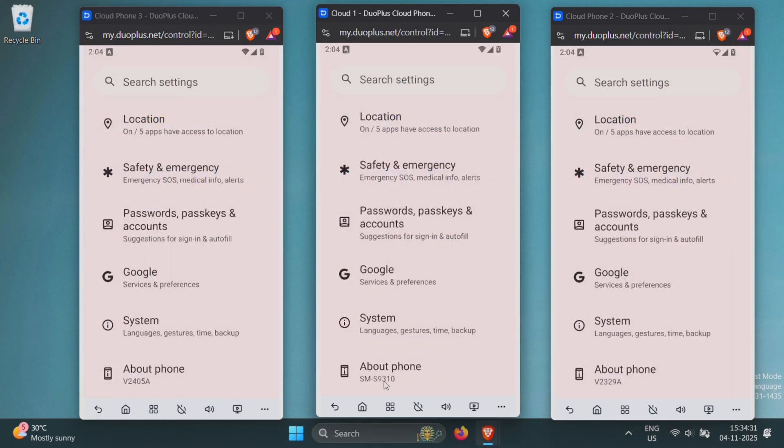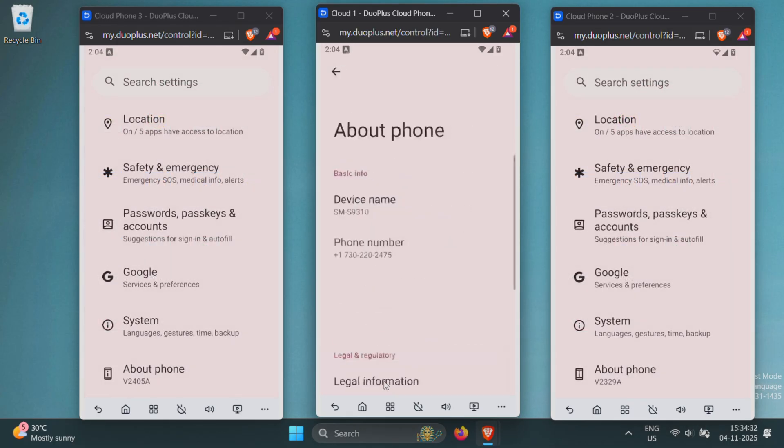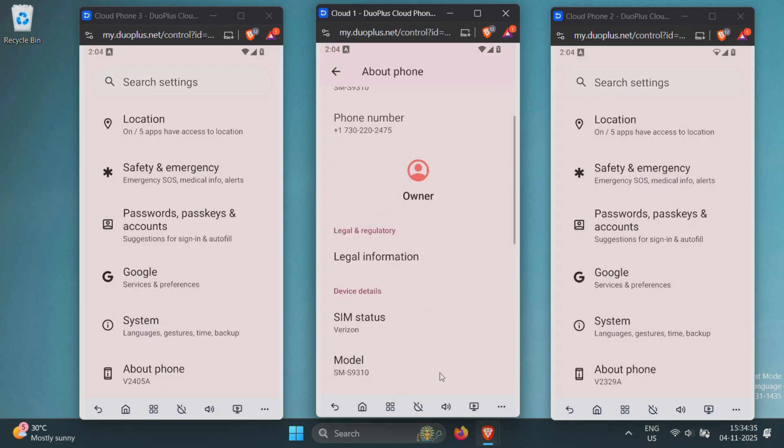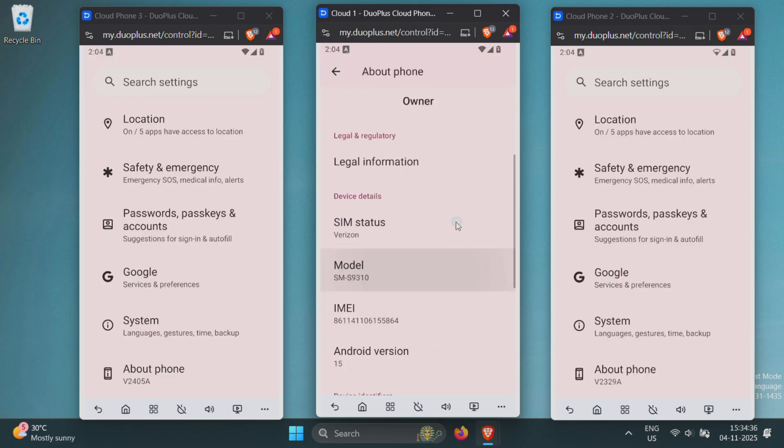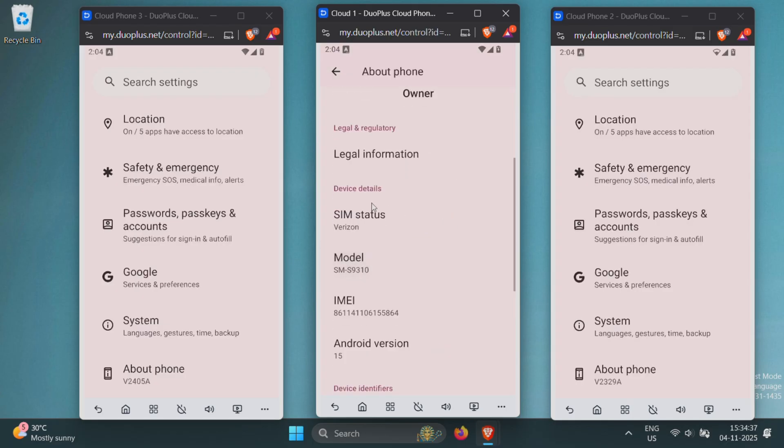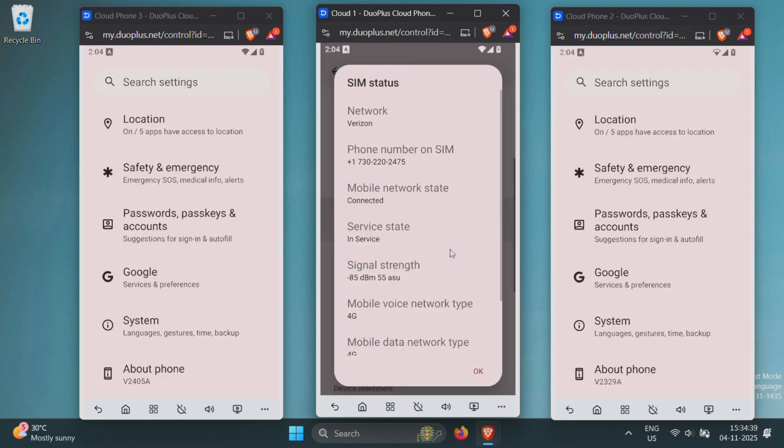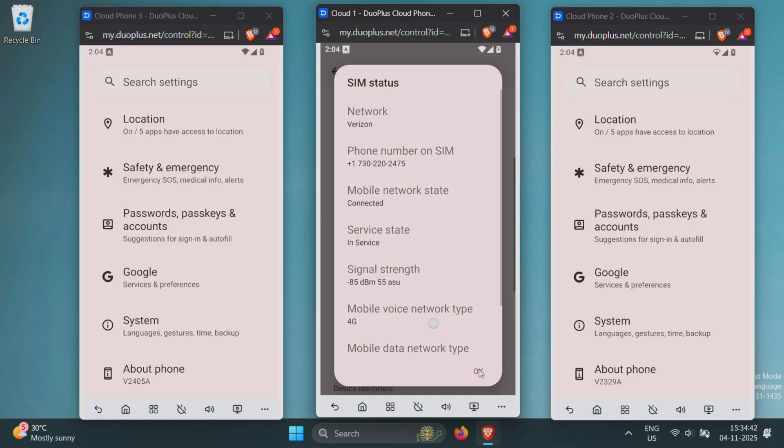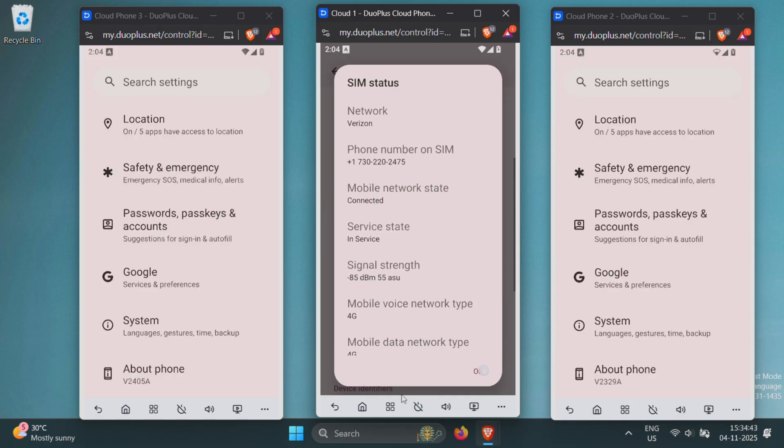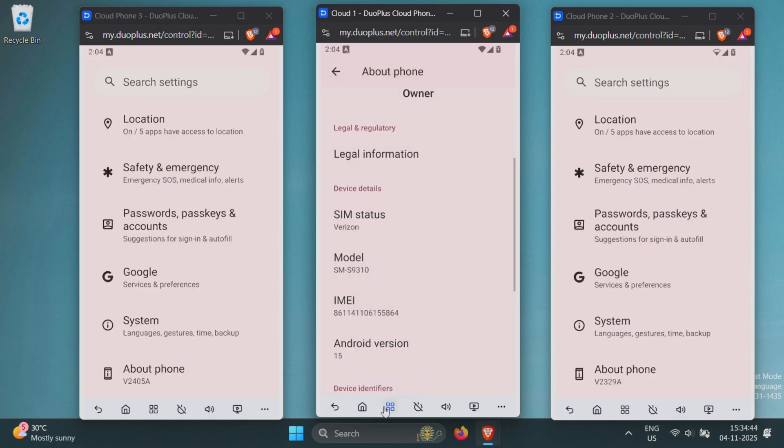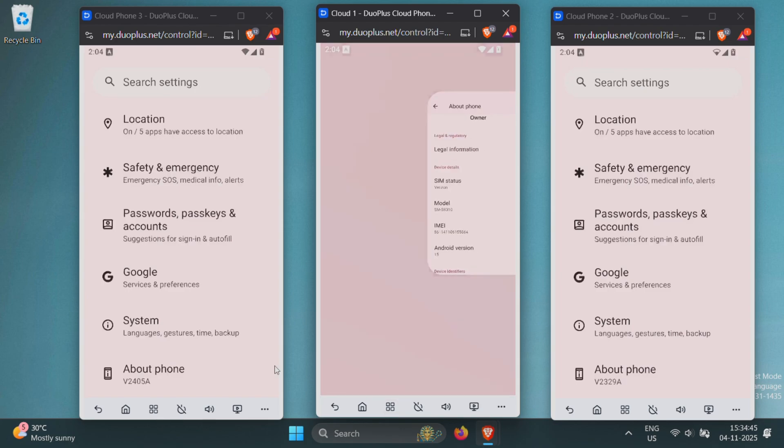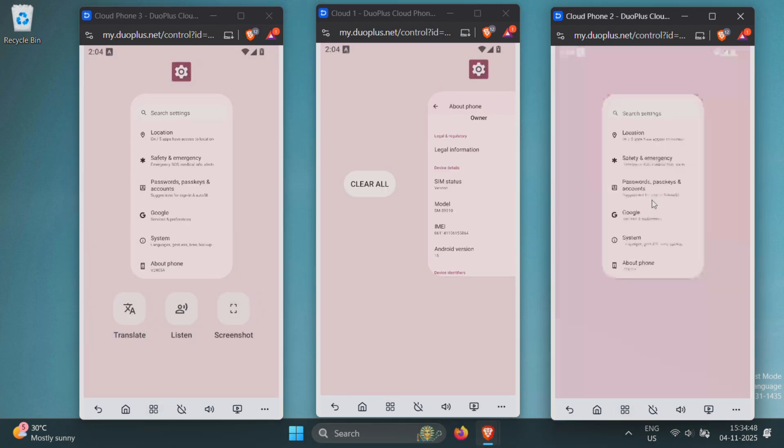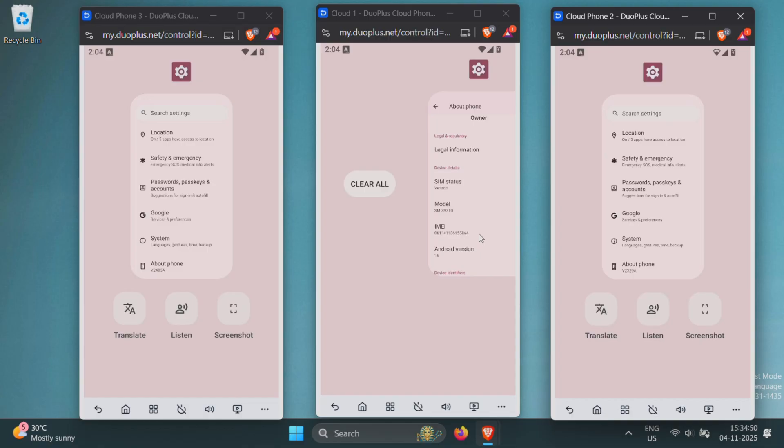What's even better is that none of these phones are linked to each other. Each one runs in its own isolated environment, acting as a completely separate entity with a unique IP, device ID, and system profile. Even the model numbers are different for all three phones, which makes them appear as totally distinct Android devices to any app or platform.